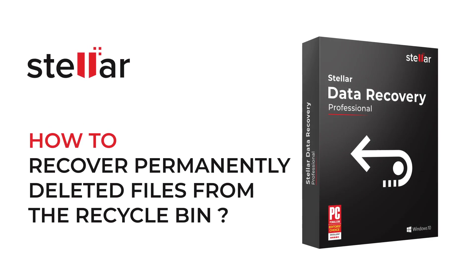Hello everyone! Today I will show you how easily you can recover permanently deleted files from Recycle Bin in Windows System.